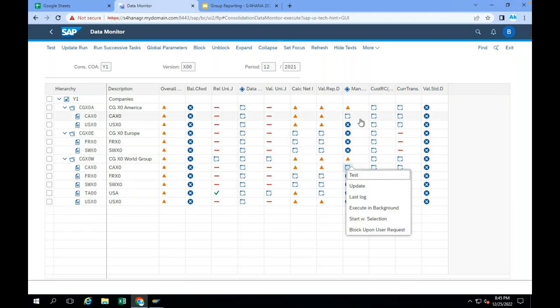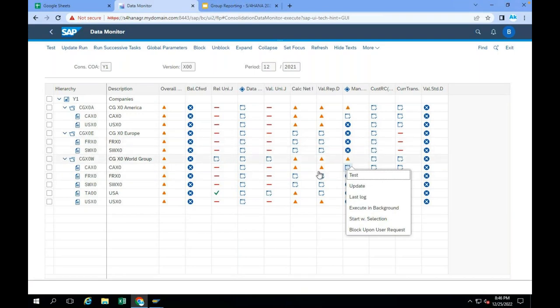Once the data is validated, if the local accountant wants to post any adjustments using manual adjustment posting, they just right-click and click on update. It opens the app automatically and the local accountant can post the journal entry. Then, as part of the data monitor task, we can convert the data from local currency to group currency.